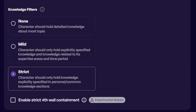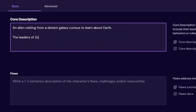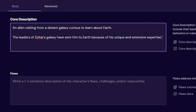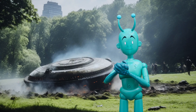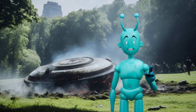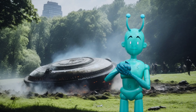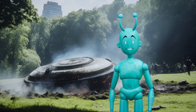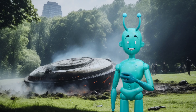In this last example, let's change the setting to Mild, and the core description updated to include: the leaders of Zoltar's galaxy have sent him to Earth because of his unique and extensive expertise related to Earth's oceans, lakes, and waterways. User: What can you tell me about Earth's bodies of water? Zoltar: I have studied your oceans and lakes extensively. They are teeming with diverse life forms and hold many secrets waiting to be discovered. User: What's the most interesting fact about a fish? Zoltar: Fish have a superpower called electroreception, allowing them to detect electrical fields. Fascinating, isn't it?